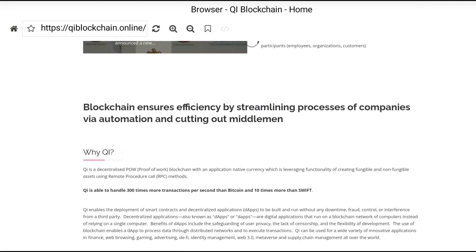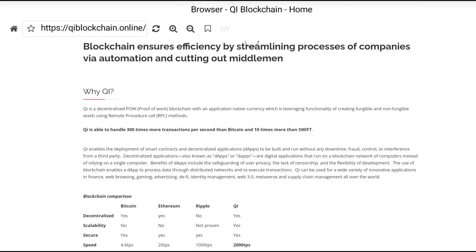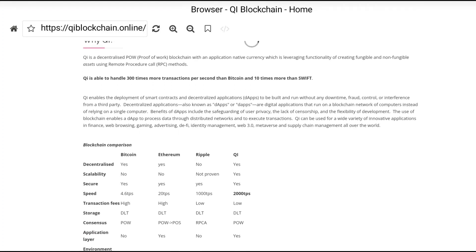Blockchain ensures efficiency by automating the processing of transactions and cutting out middlemen. As for why you should choose Qi blockchain: Qi is a decentralized proof-of-work blockchain with an application-native currency, leveraging the functionality of creating fungible and non-fungible assets using remote procedure call methods. Qi is able to handle 300 times more transactions per second than Bitcoin and 10 times more than SWIFT. You can also read more about Qi DApps here.